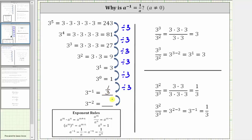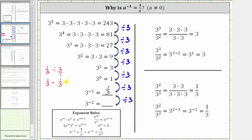We can actually continue this pattern to determine the value of three raised to the power of negative two, which would be one third divided by three. And remember, one third divided by three is equivalent to one third times the reciprocal of three. The reciprocal of three would be one third, and one third times one third is equal to one over three squared.